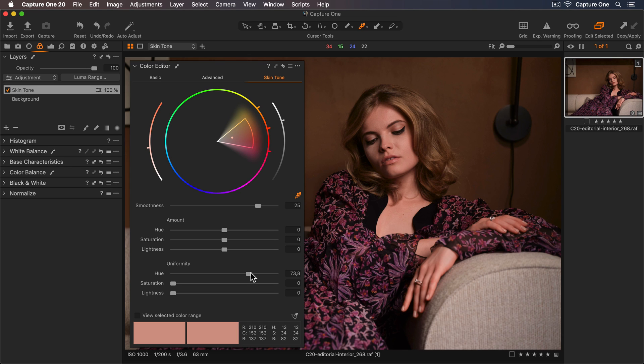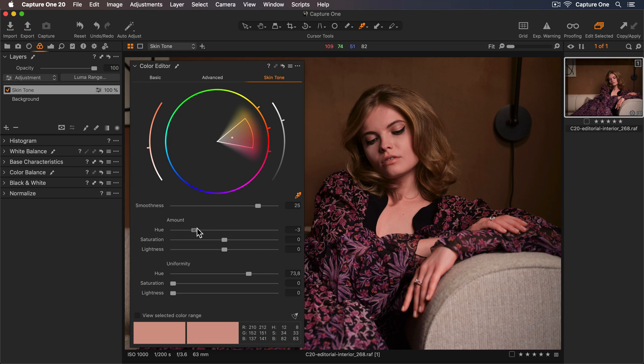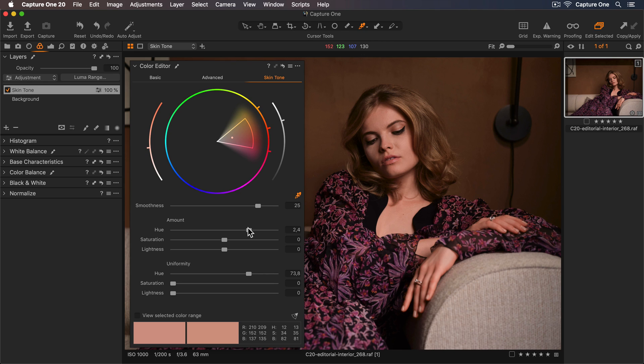If the color is too magenta or green, I can tweak the hue in the amount slider up here. This will shift the whole range in each direction. When I'm happy with the actual hue, I can decrease the hue uniformity to balance it between uniform and natural. Somewhere around here works for me.